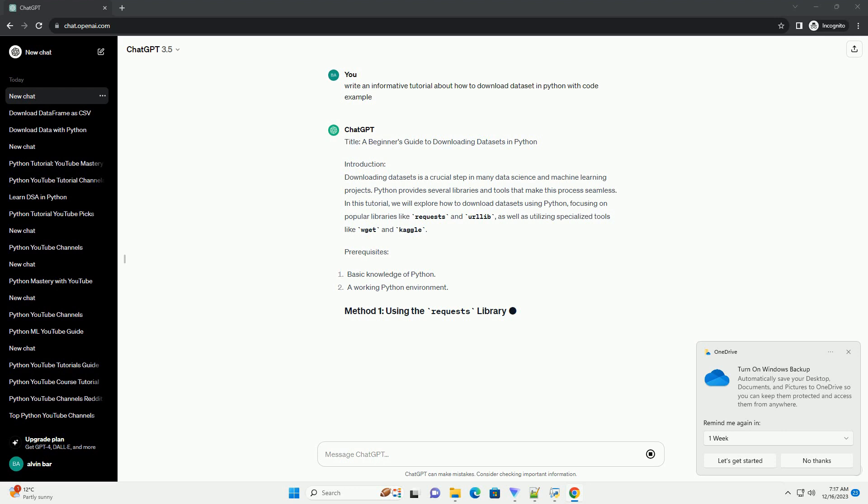For this tutorial, let's download the famous Iris dataset. You can replace the URL with the one corresponding to the dataset you're interested in. Use the GET method from the Requests library to download the dataset.